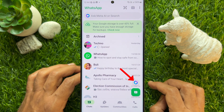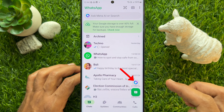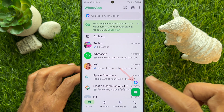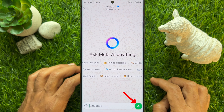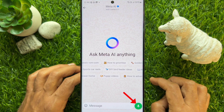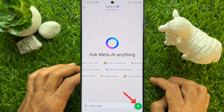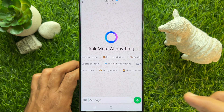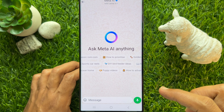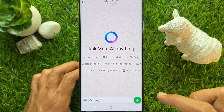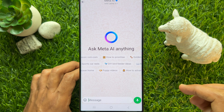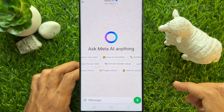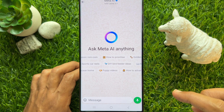Then tap the blue circle Meta AI button. Here you will see a new microphone icon on the Meta AI chat. To send a voice message with Meta AI, long press on the microphone icon and start speaking.